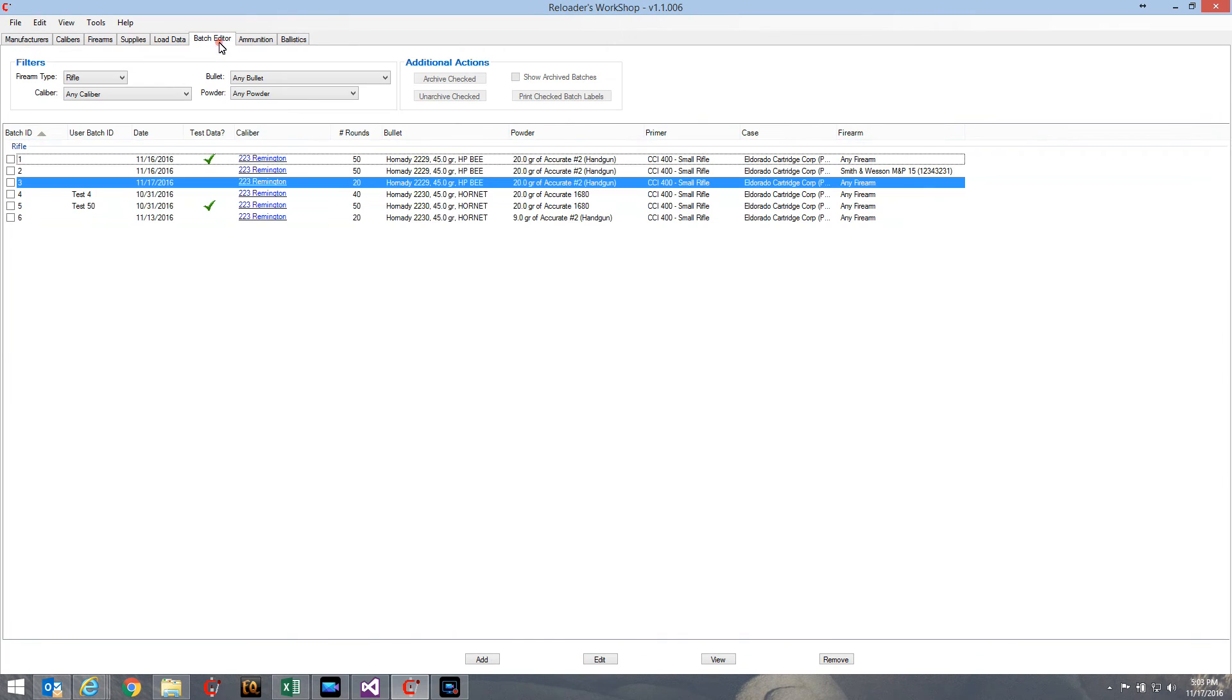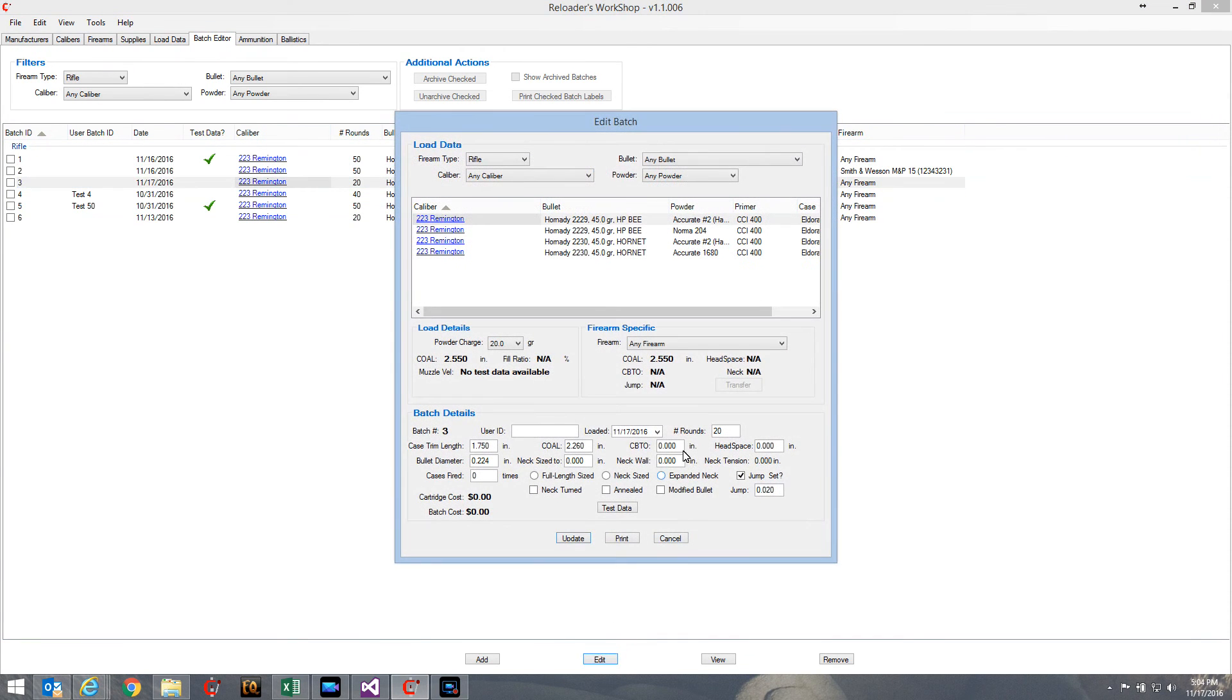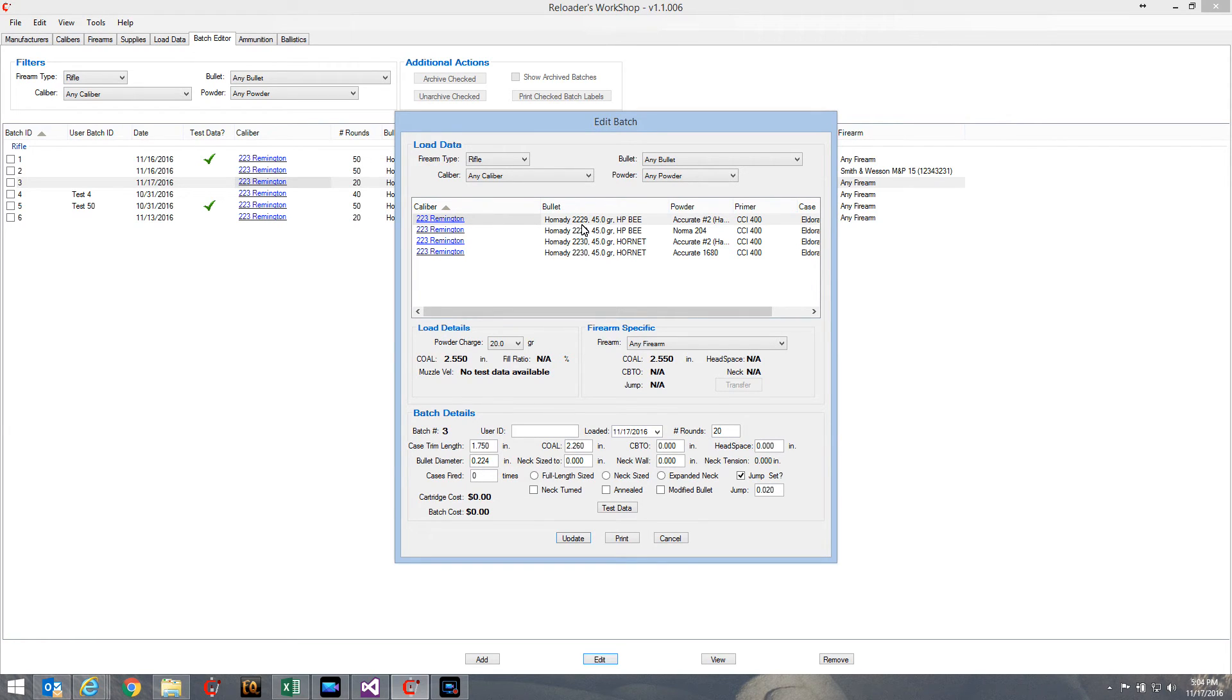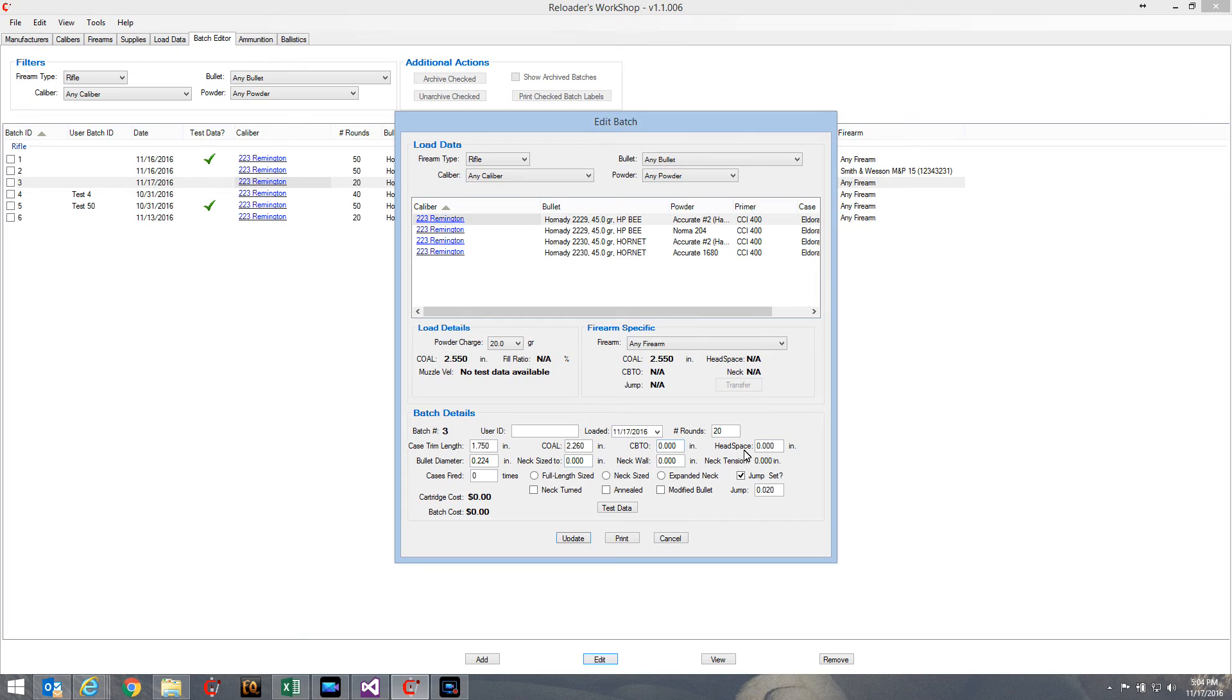Now if I come over here to the batch editor and I take a look - of course this is the load that I'm using, it uses the Hornady 2229 bullet. All of these things are zero - there's neck sizing, CBTO, headspacing. The jump is still at 0.020 which is what I set it to before.